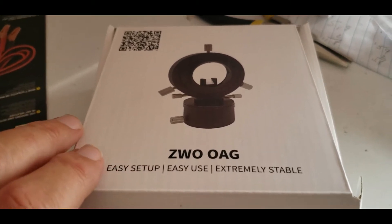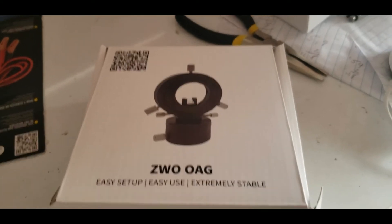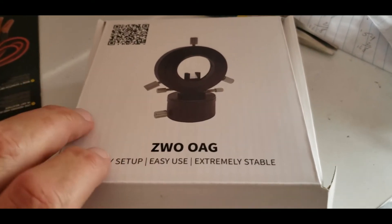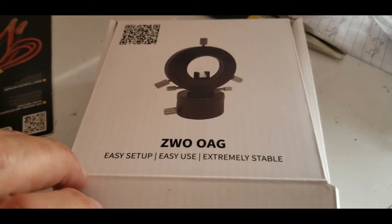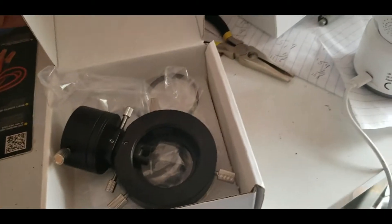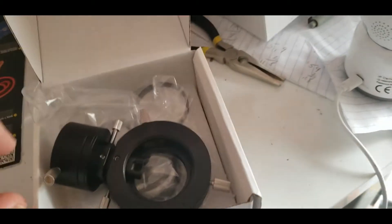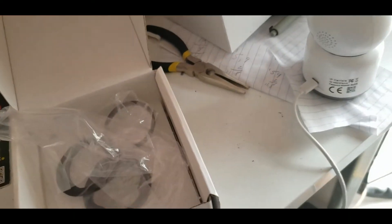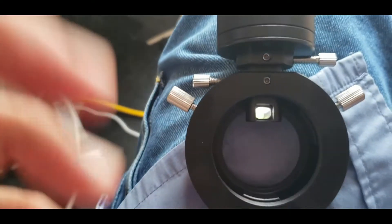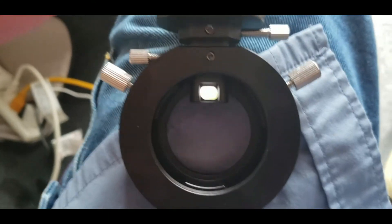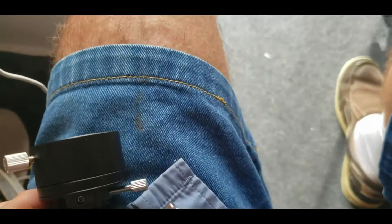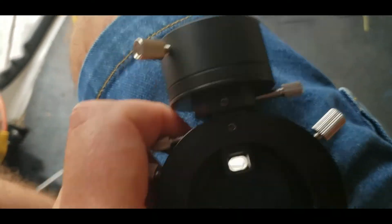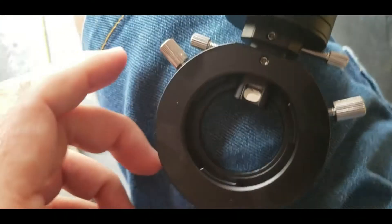I figured I'd go through this because the instructions in these are pretty horrible. All the ZWO stuff, I think their instructions leave a lot to be desired. So I figured I'd set this up and film it.